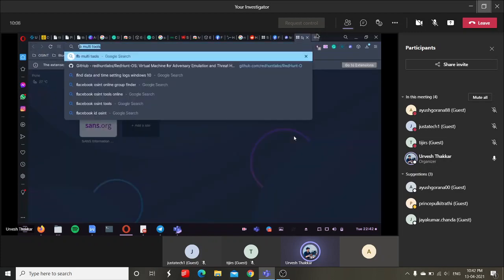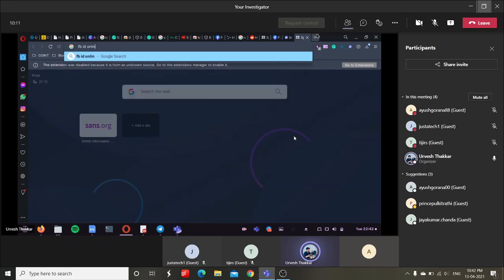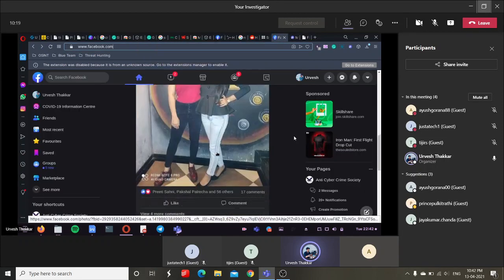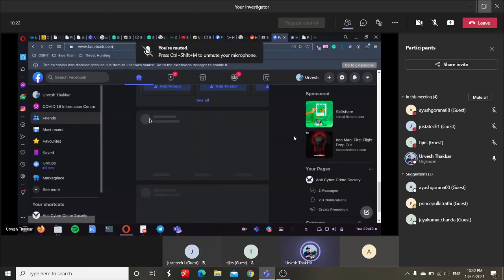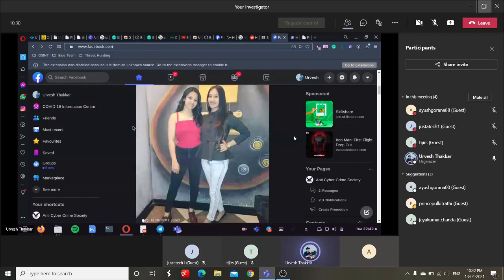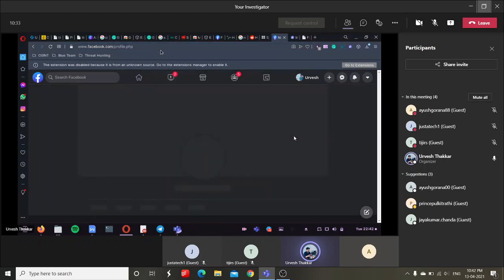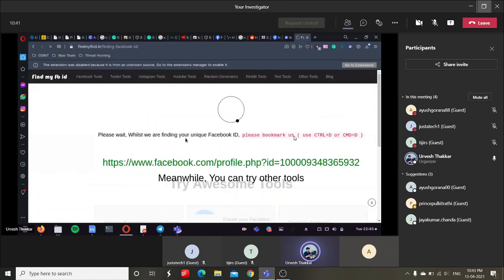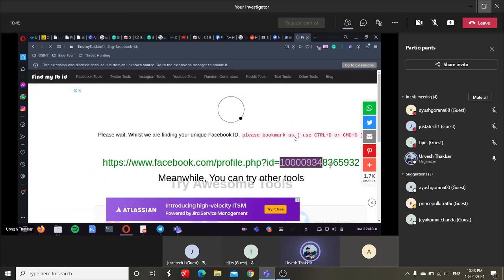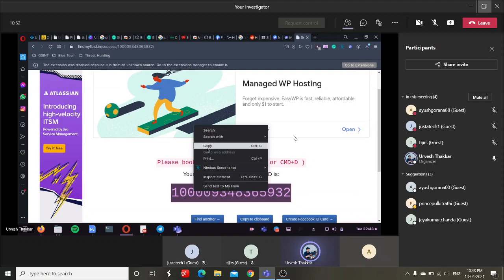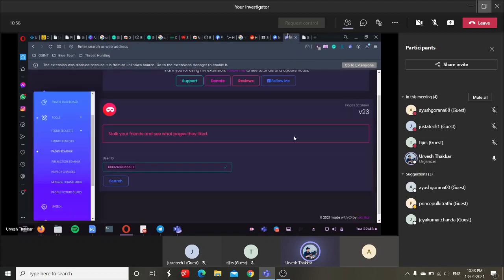In many profiles you don't get the ID directly, but what you can do is go online and find your Facebook ID — 'find my FB ID'. You can go on that particular page, choose any profile. You can choose any profile. Let me be random and choose any profile — I'm getting an ID at times. If you don't get an ID, you can copy that entire URL, paste it over here, click, and get the Facebook ID itself.